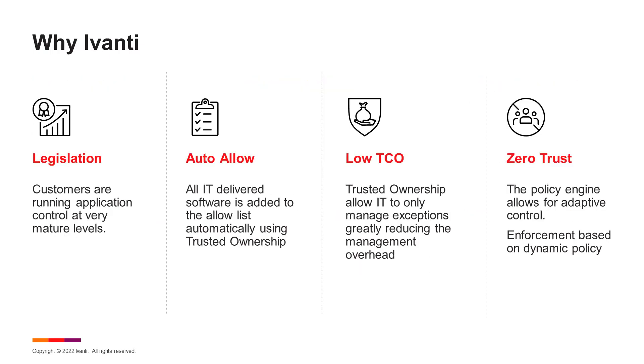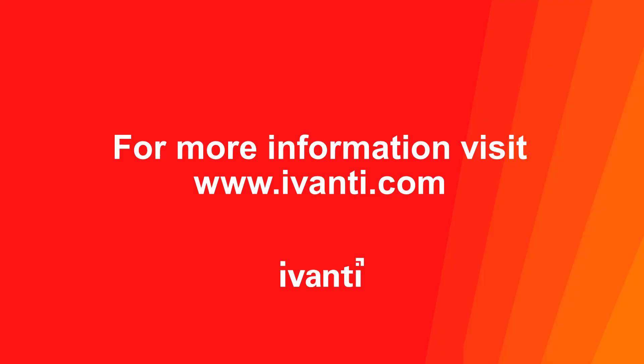Application control for Windows can help your organization meet its legislation or security control requirements by also allowing trusted ownership applications, resulting in a lower cost of ownership and enforcing a zero trust capability across your Windows environments.